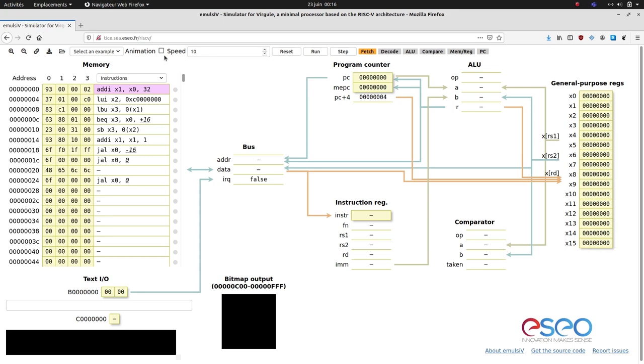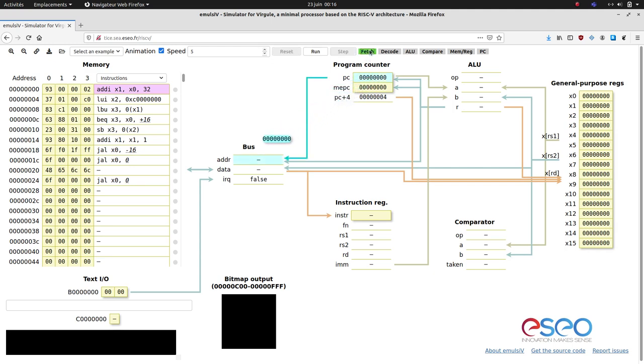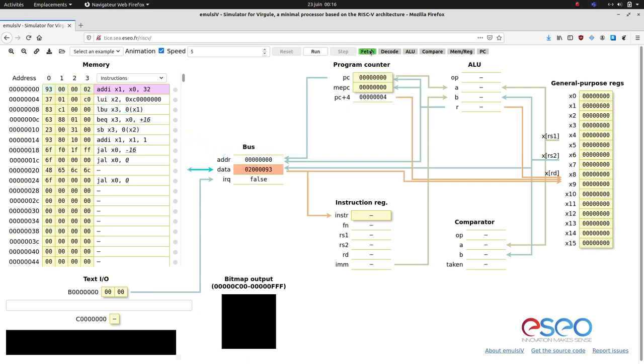I will enable animations and set them to a reasonable speed. In the fetch step, the simulator shows how the processor reads an instruction from memory. The current program counter is copied to the address bus. The data word at this address is available from the data bus and is copied to the instruction register.